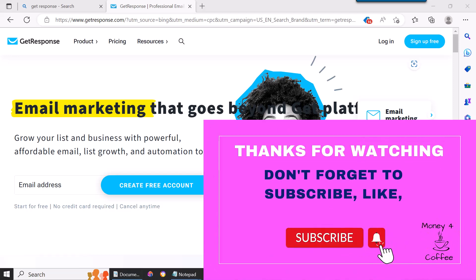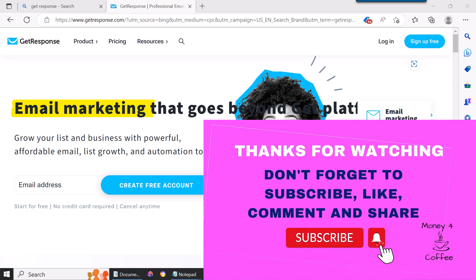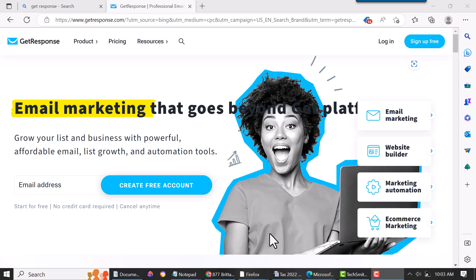Hello, this is Bill with moneyforcoffee.com. This video is about GetResponse thank you page tutorial. If you don't have GetResponse, there'll be a link right below this video.